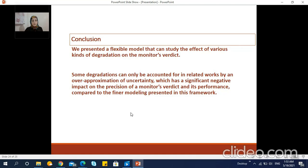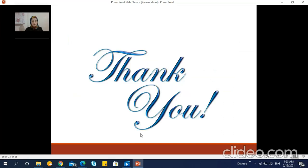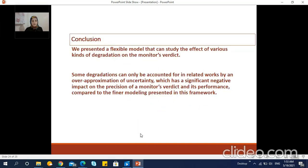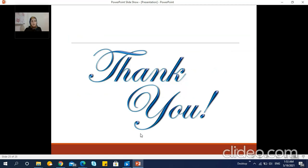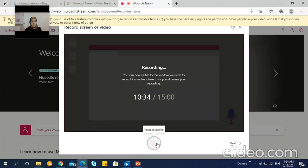As a conclusion, we presented a flexible model that can study the effect of various kinds of degradation on the monitor's verdict. We compared our model to the over-approximation used in the state of the art and showed that our approach is better in terms of throughput and memory consumption compared to the existing modeling presented.